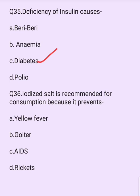Iodized salt is recommended for consumption because it prevents which disease? Options are: yellow fever, goiter, AIDS, rickets. The answer is option B: goiter.